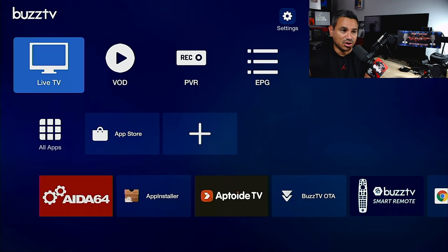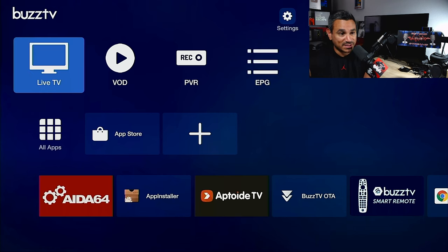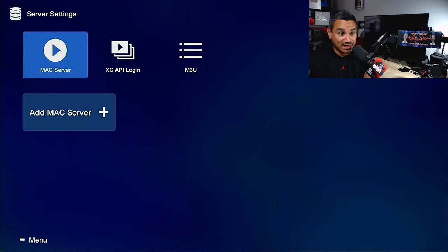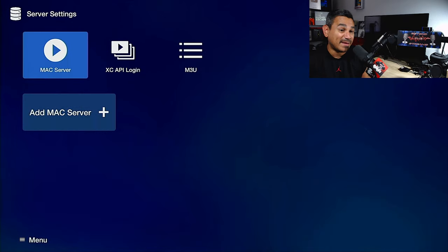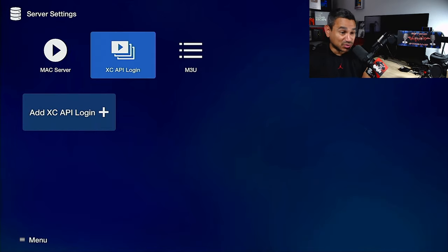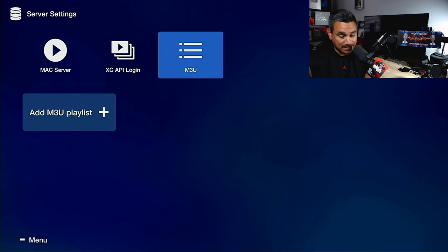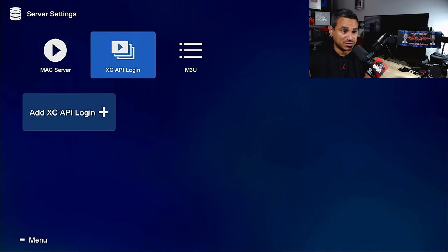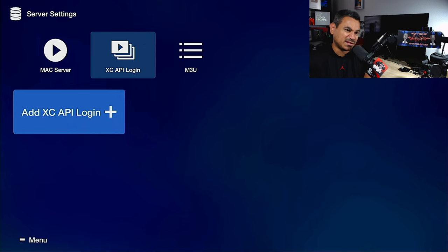For your live TV, VOD, PVR, EPG, this is something that you're going to need on your own. These guys don't provide any of that stuff. I get people always ask how do I get this. If you have a MAG server, this is what you'll need.